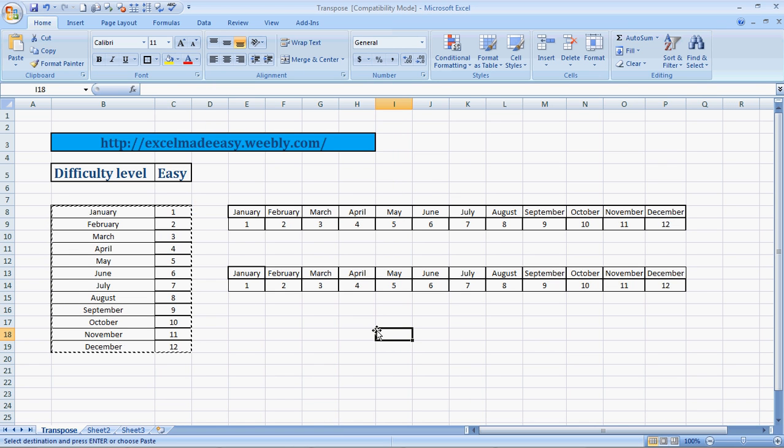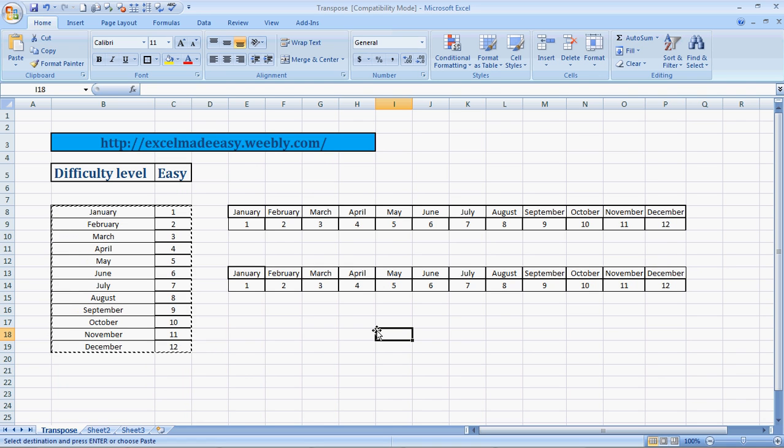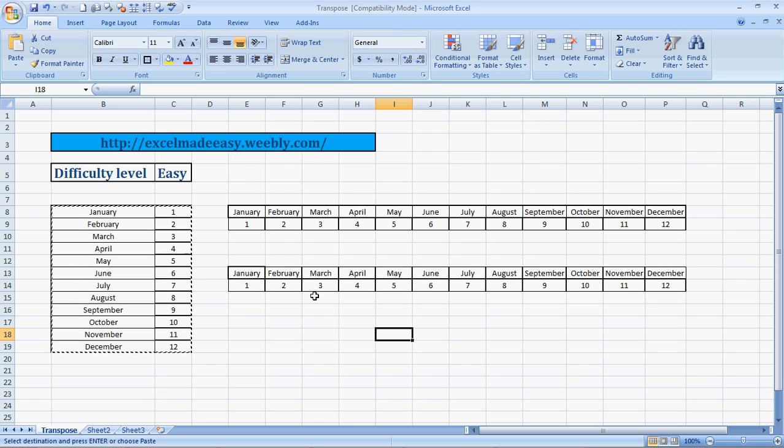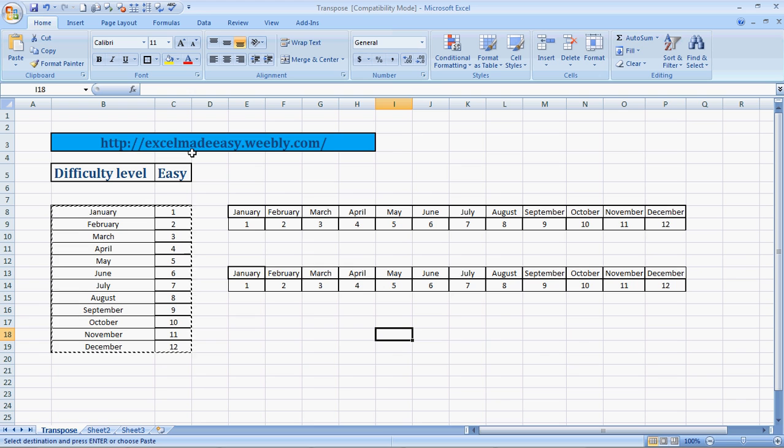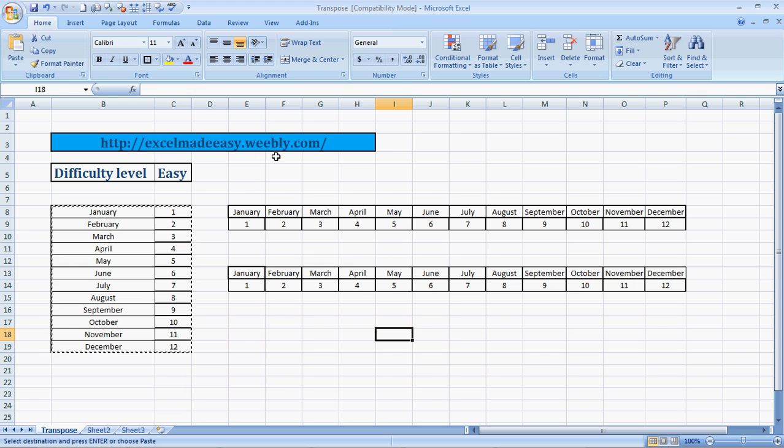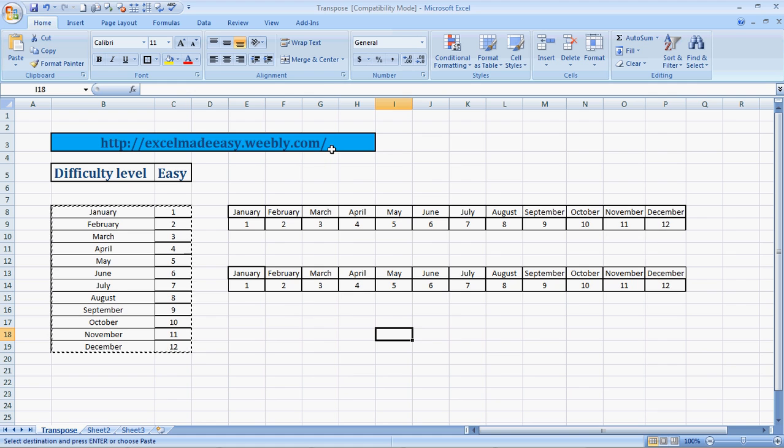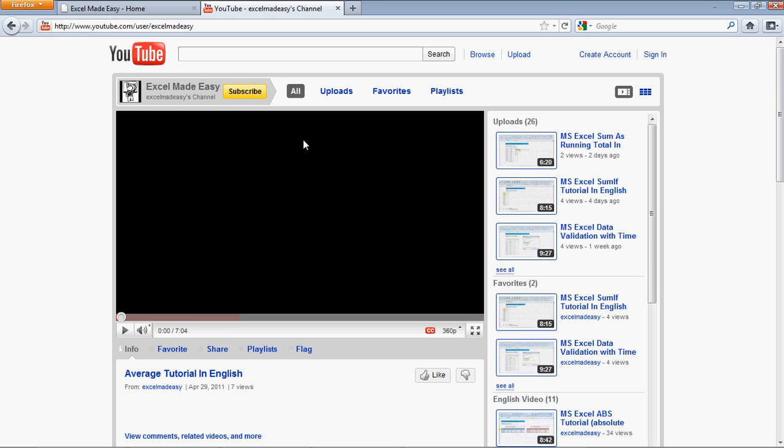So this is called the Transpose function. All right guys, the video you're seeing is on my YouTube channel, and my training file that you're looking at right now is available for free download at my website, excelmadeeasy.weebly.com, along with many other goodies. You can go to this website and download the file.